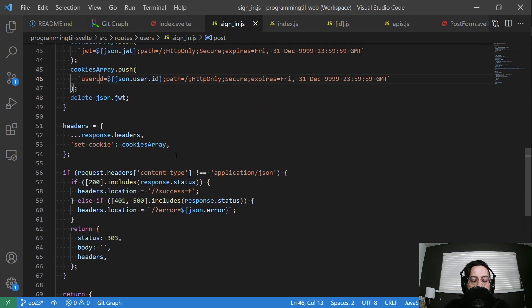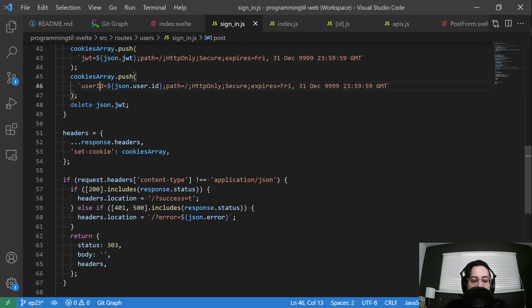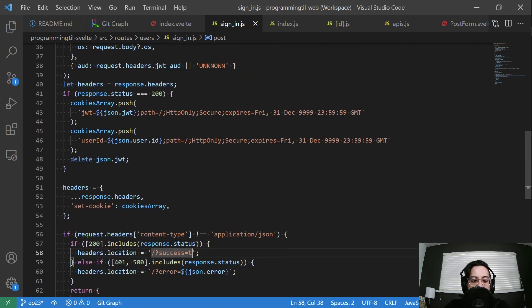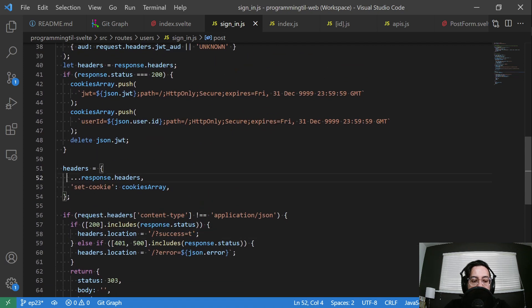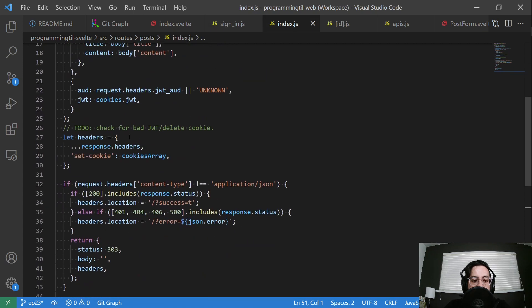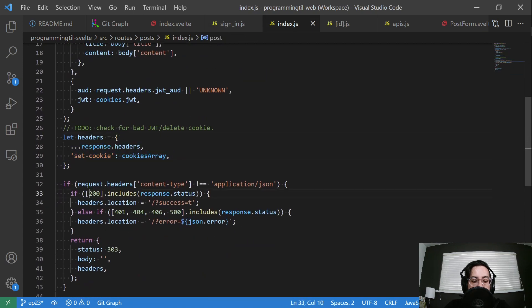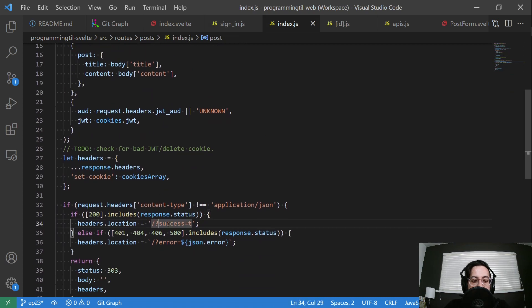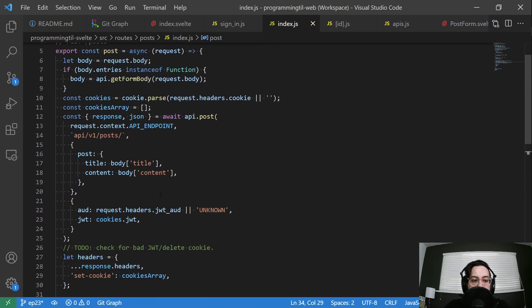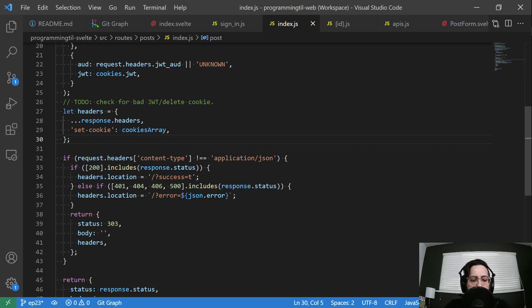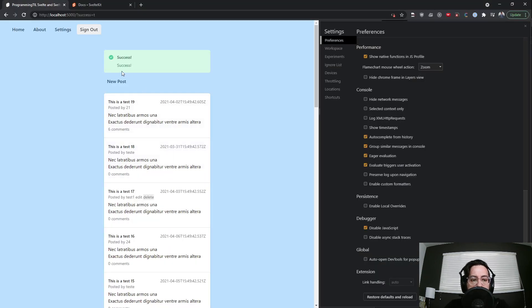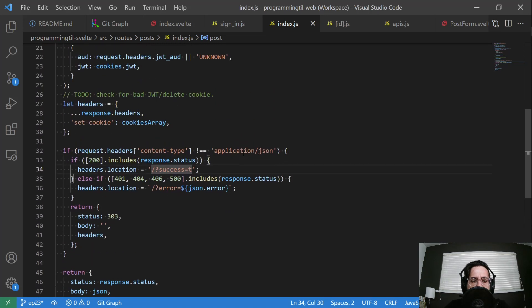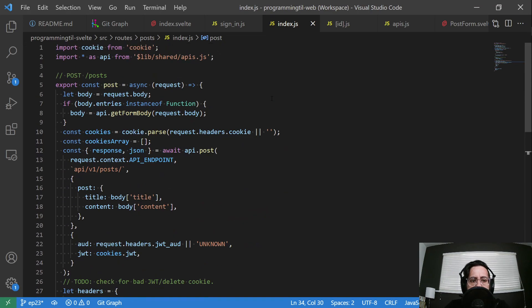So we have sign out covered. Sign in did the same cleanup here with the 200 and the success and the error. And I'm just always setting this set cookie response as well as on the posting. All of these I cleaned up to add the success T or error. I wanted to return the actual response message, but right now I'm just hard coding that in.